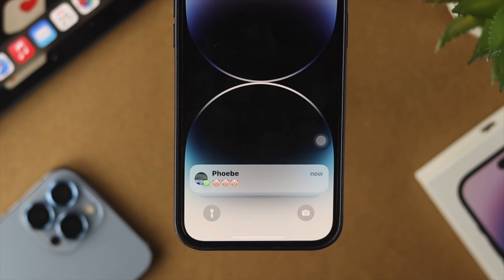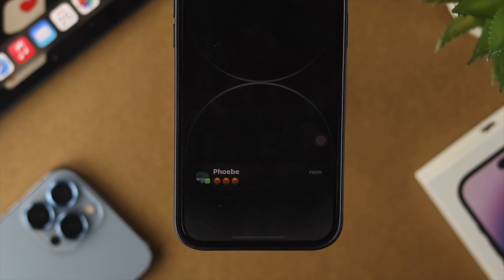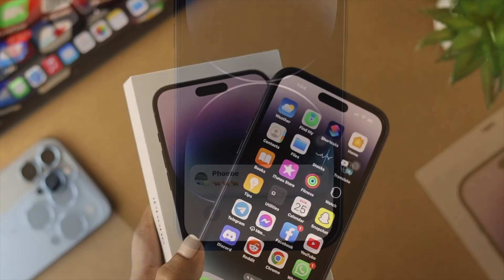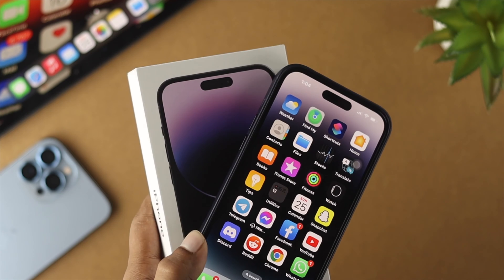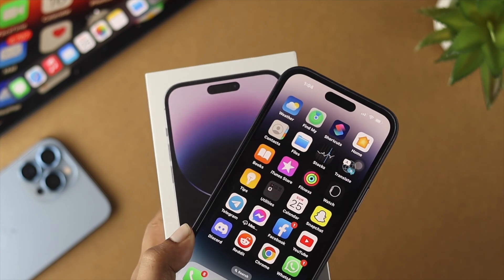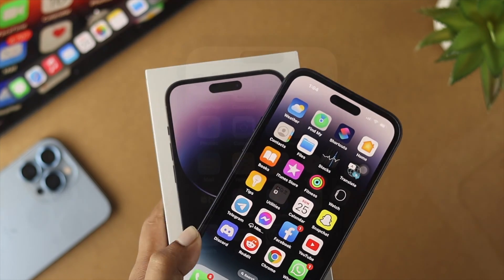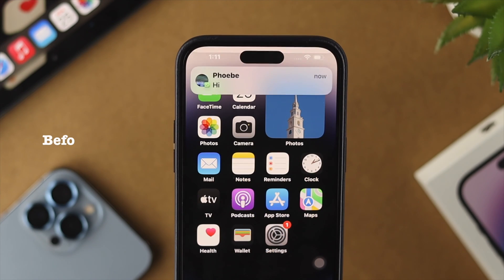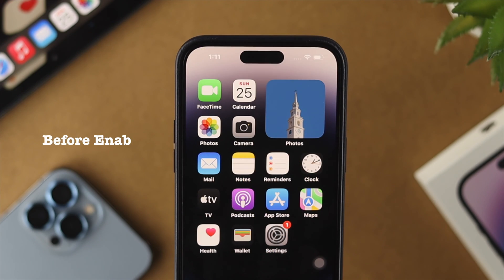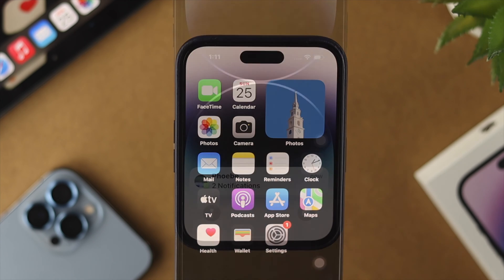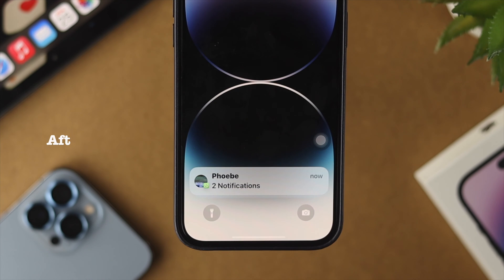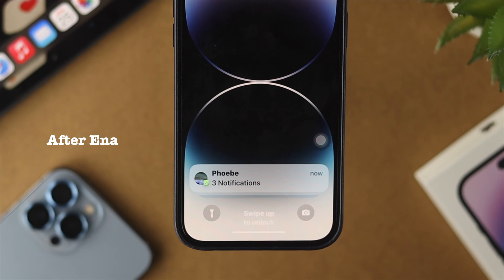What is going on everybody, welcome back to a brand new video. For your iPhone 14 Pro Max, iPhone 14 Pro, and iPhone 14 Plus, in today's video we're going to talk about the notification previews on your iPhone 14 series, or any other iPhone that you might have.